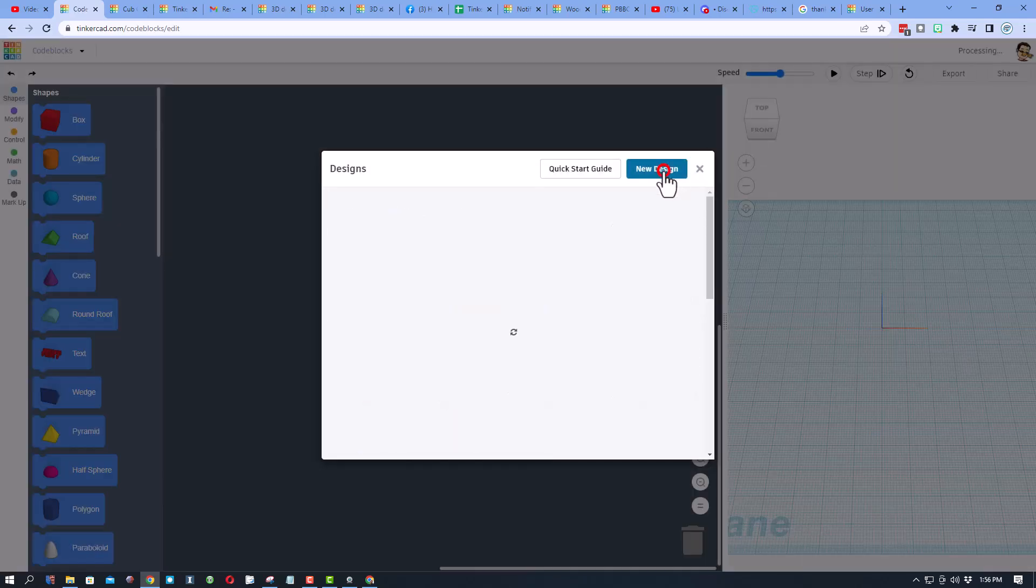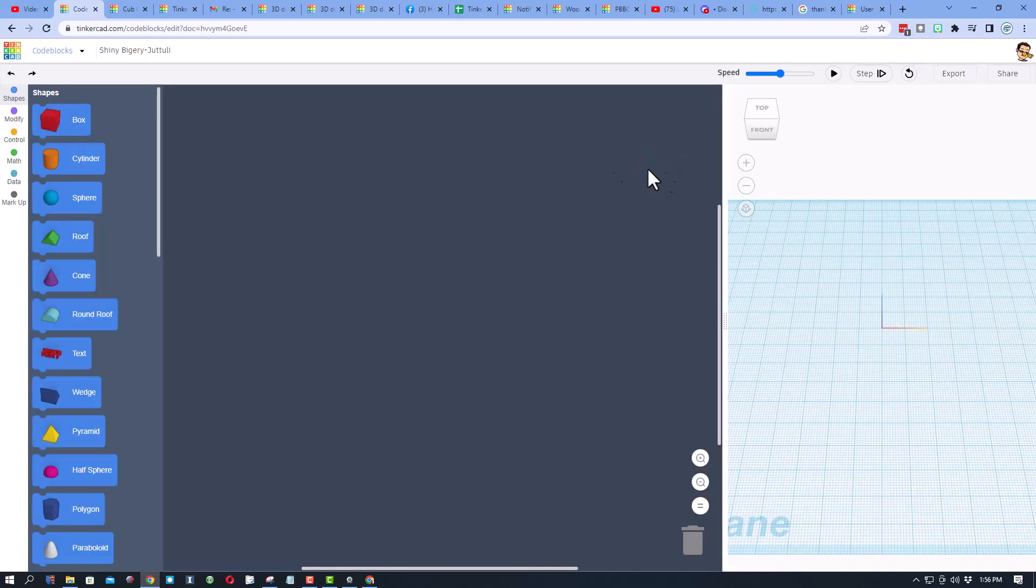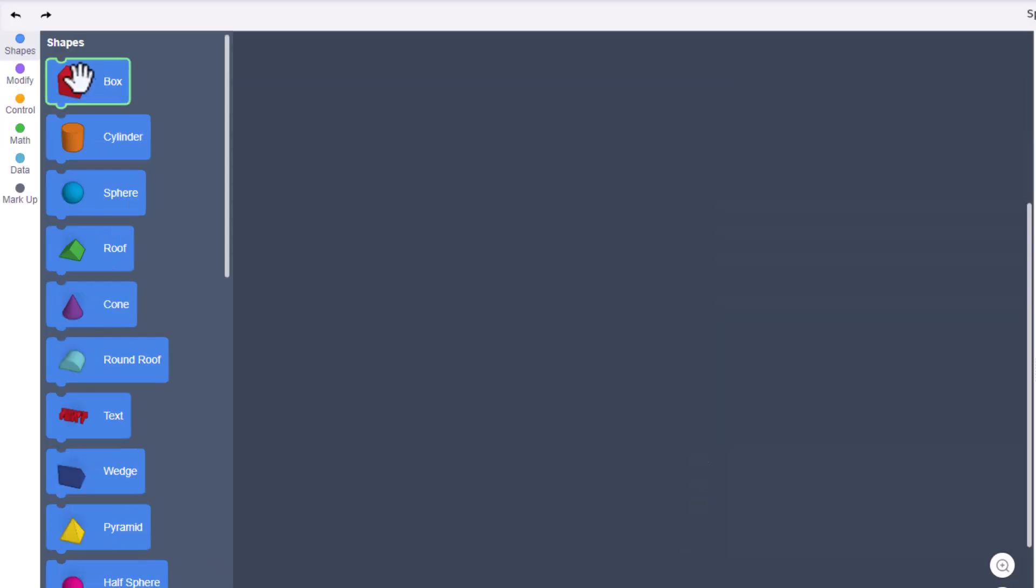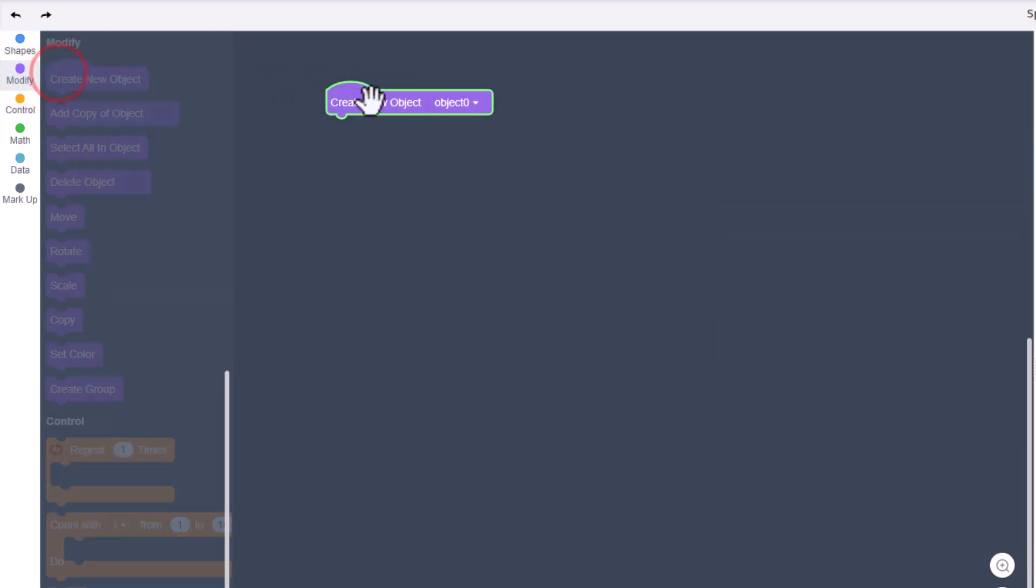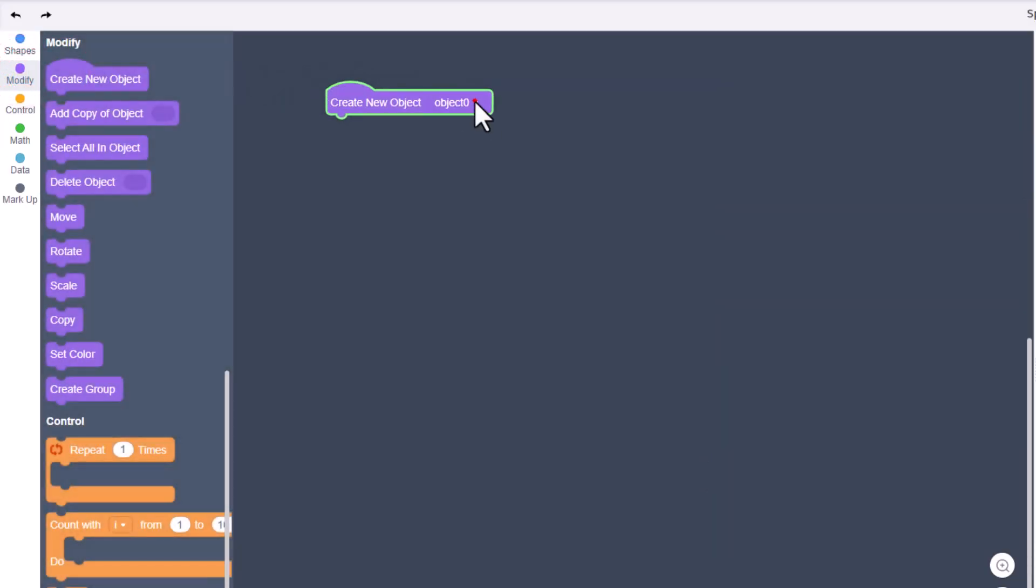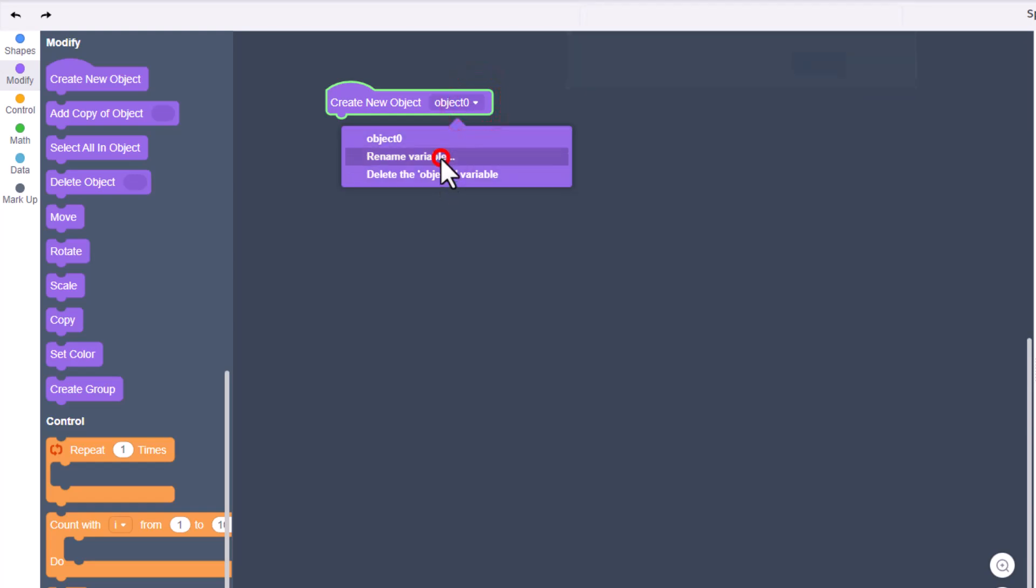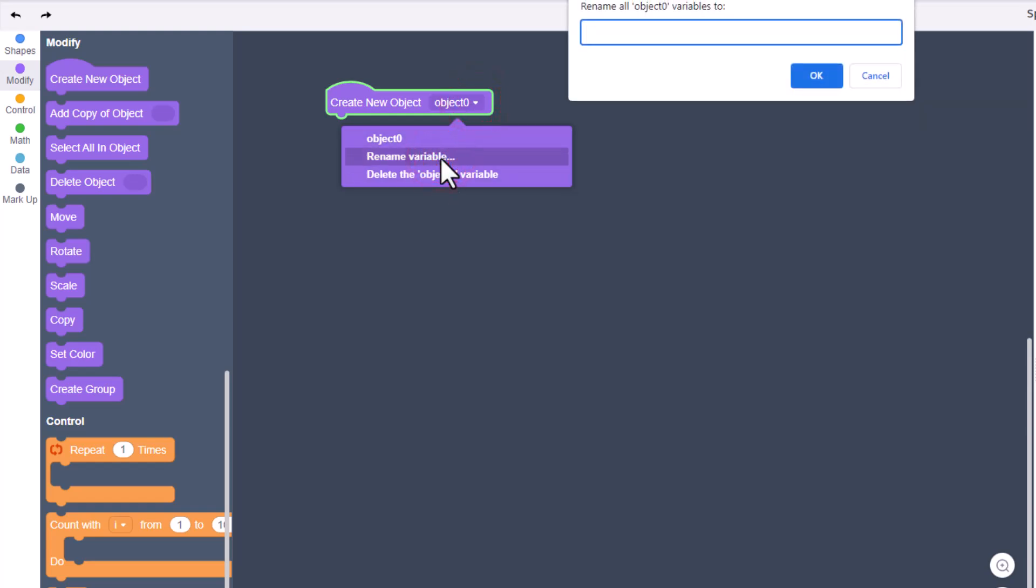We are going to choose new design, and when it launches I'm gonna rename it submarine. Let's start by moving to modify and create a new object. We're gonna rename that tube - this will be the tube that our submarine is created with.